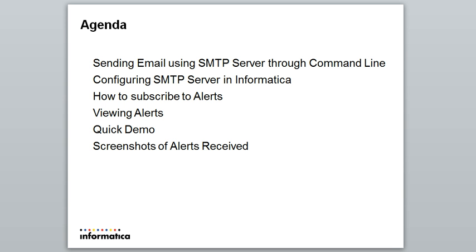The agenda for the day is: how to send a sample email using SMTP server through command line, configuring the SMTP server in Informatica, how to subscribe to alerts and view them, a quick demo, and screenshots of alerts received.